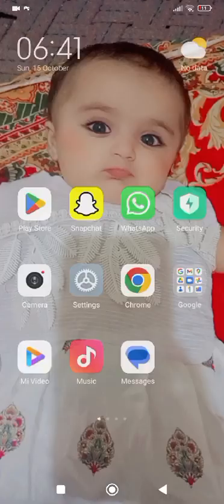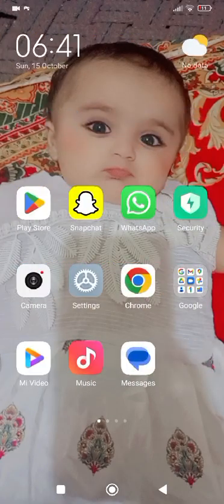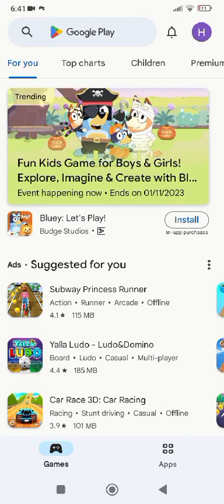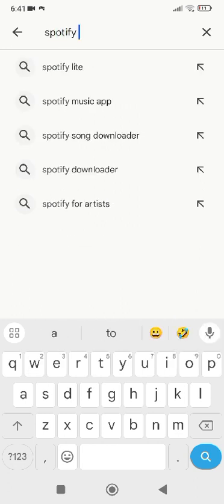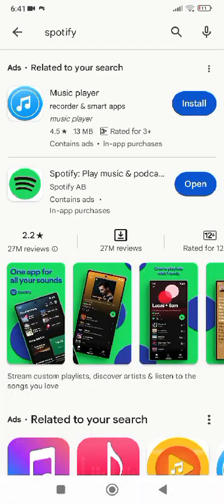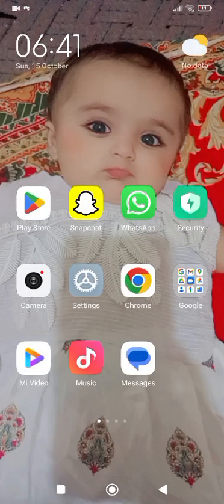If your problem is still not fixed, open up the Play Store and search for Spotify. Check whether Spotify requires any update. If it requires an update, tap on Update to update the app. As you can see here, I'm using an updated version of Spotify, so there is no need to update it.